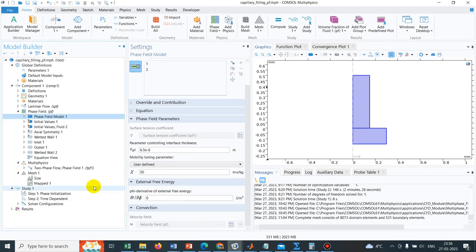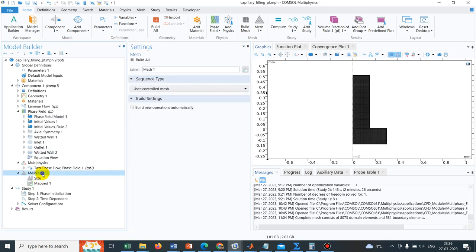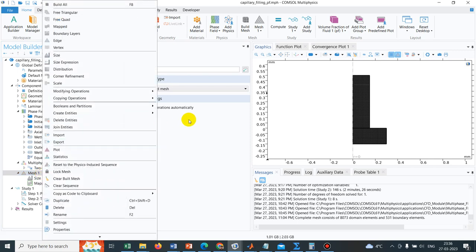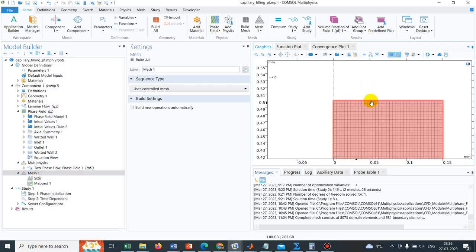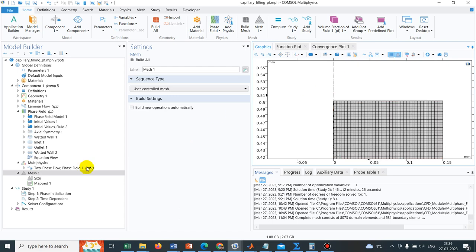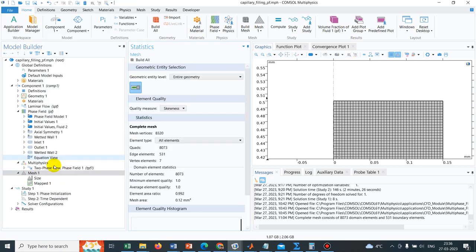Here, if you see, the parameter is taken as 6.5E-6. Now, let me just calculate the mesh maximum element size. If you see, the meshes are rectangular meshes, square meshes. I right-click here, I click on statistics. If I click on statistics, it will show me how many number of grids are there. There are 8073 mesh elements, and the mesh area is 0.12 mm square.